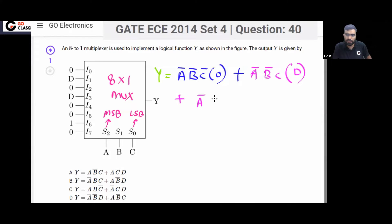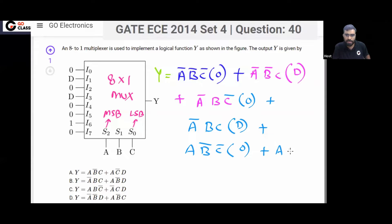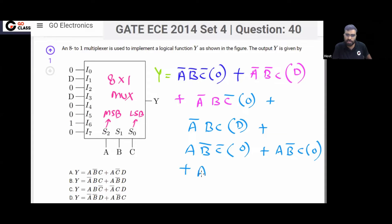Similarly, when A B̄ C̄ — output is 0. When A B̄ C — output is 0. When A B C̄ — output is 1. And finally when A B C — output is 0.